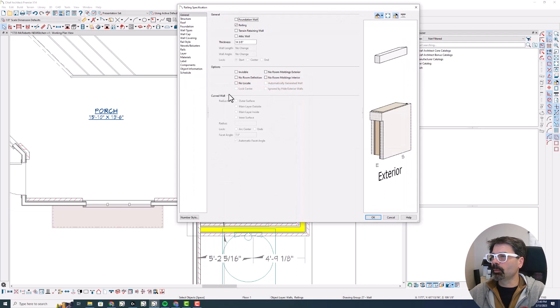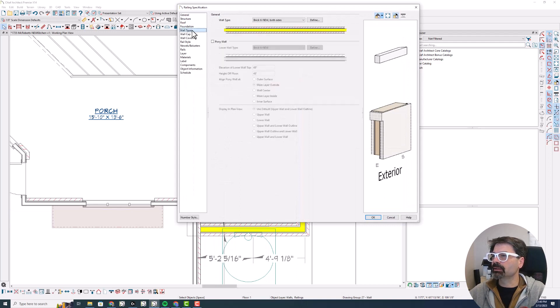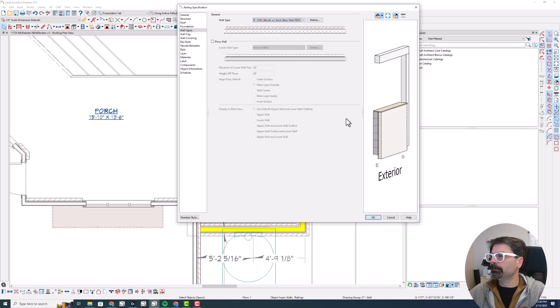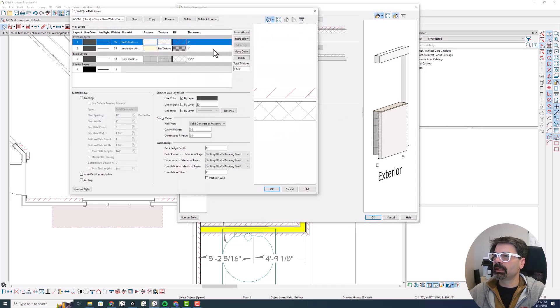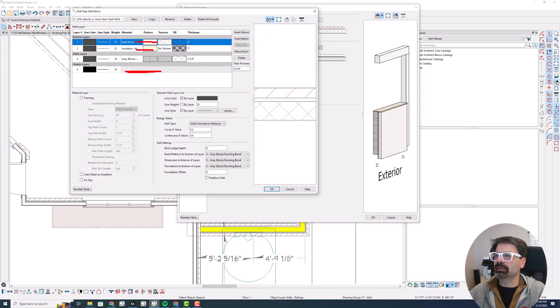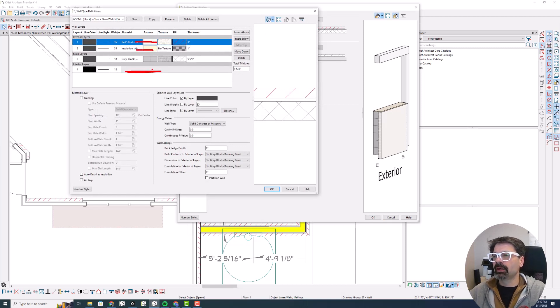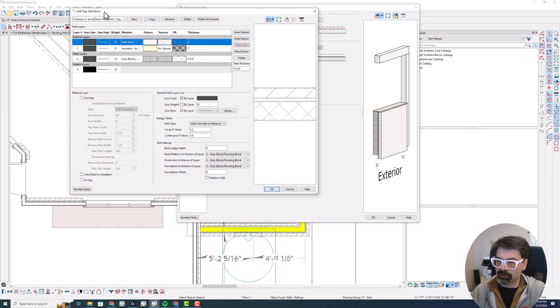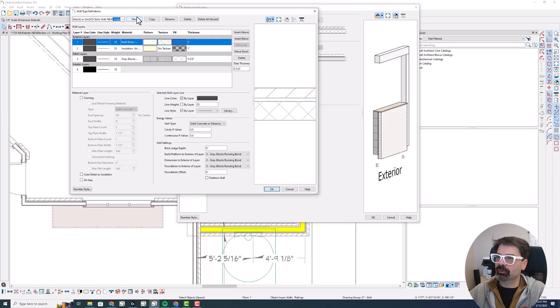and open this and go to my wall types panel. And we're going to select 6-inch CMU block with brick stem wall new. And I'm going to define that. And I want to take this brick and this air and put them on the interior layers as well. But before I change this, I would need to make a copy. So I'm going to call it brick 2s for two sides and remove the comma copy.